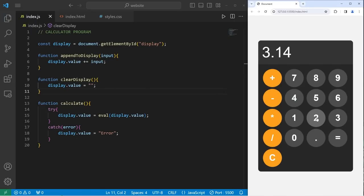Hey, what's going on everybody? In today's video, we're going to create a calculator program using HTML, CSS, and JavaScript. So let's get started.